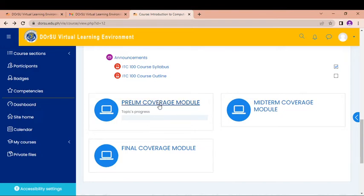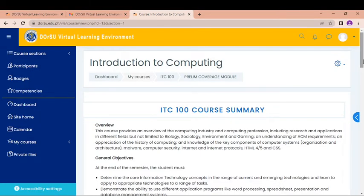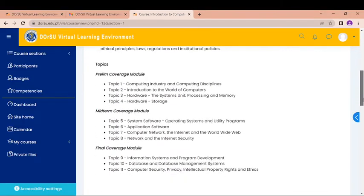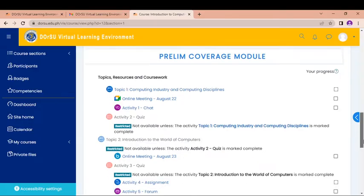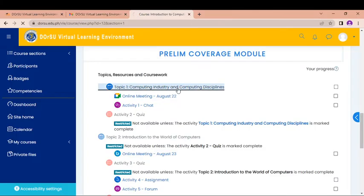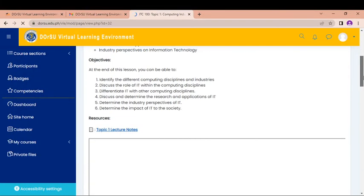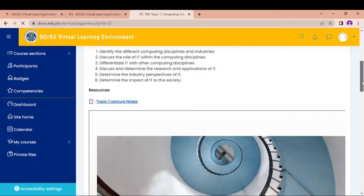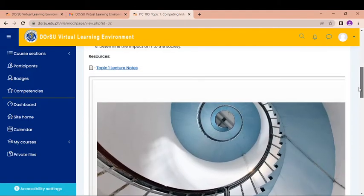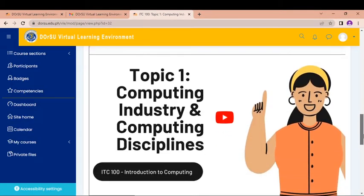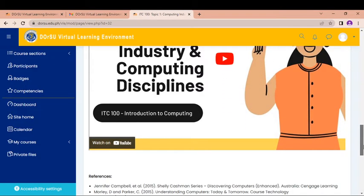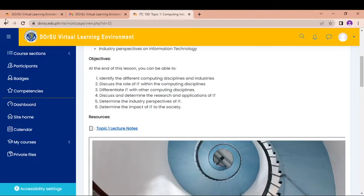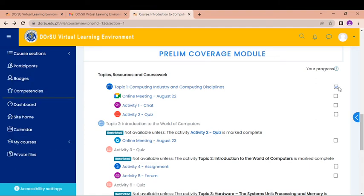And then I will click the Prelim Coverage Module. So I have a module here. The instructor uploaded a module. So I have here ITC 100 course summary. And I'll see the modules for the Prelim Coverage Module. So I can see that there are topics here. So this one is the topic one. If I'm going to open this one, I can see a page that there are lessons for here. There is a lecture note that I can download. And there is PowerPoint presentation here that I can look on. And I can read also the other things about the subject. And I have here a video presentation which is embedded, which is uploaded by my instructor in the YouTube. So I have also here the references. So when I click back here, I will see that it is checked. So that means that I have already opened it.